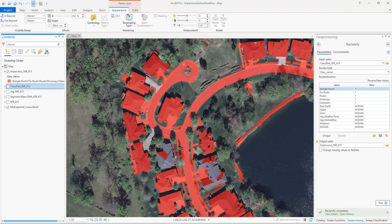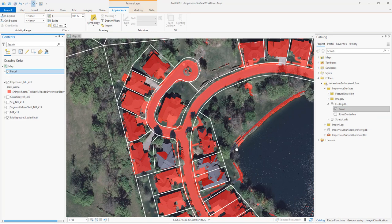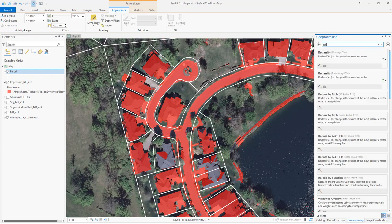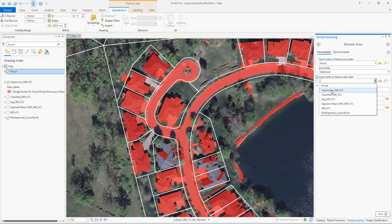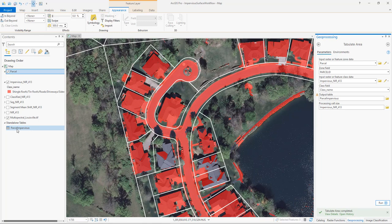To determine the area of impervious surfaces in each parcel, we'll first need to add the parcel data, which was provided by the county, to our map. Now that we have the parcel data in our map, we'll use the tabulate area geoprocessing tool to calculate the square footage of impervious surfaces in each parcel. The input raster is the parcel layer and we'll calculate this using the parcel ID. We'll use our impervious classified dataset to calculate the area of impervious surfaces in each parcel. The tabulate area tool creates a new table containing the square footage of impervious surfaces in each parcel.